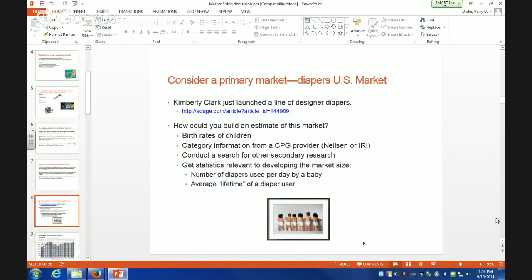Just to give you a sense of how we might do this, we're going to consider a primary market — the diaper market in the United States. How many people in here are parents? So we have a couple of parents. How old are your children? Five. Okay, but they're beyond the diaper stage? No.